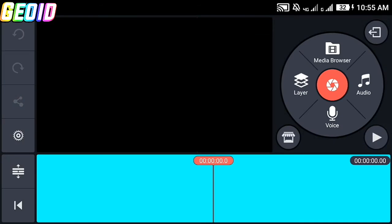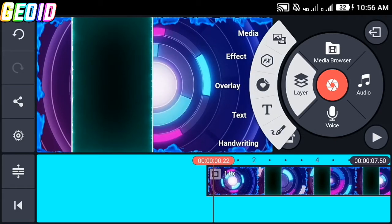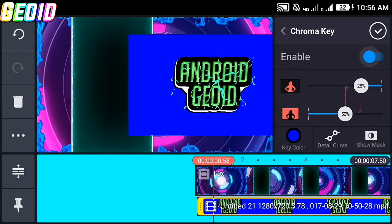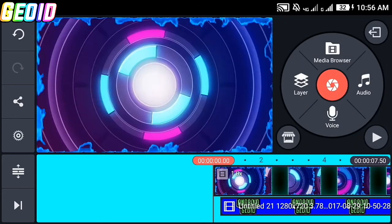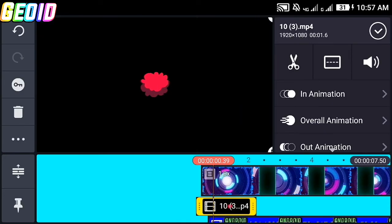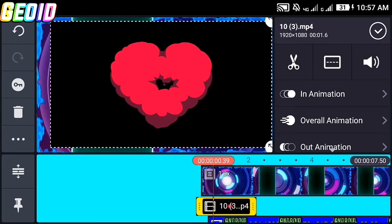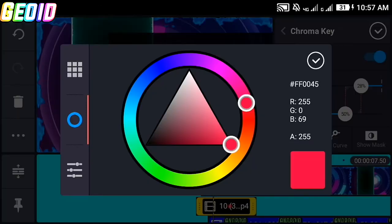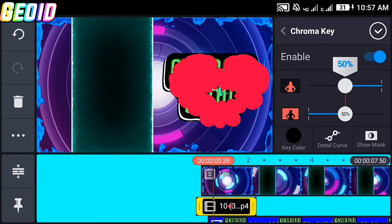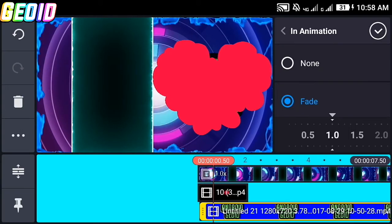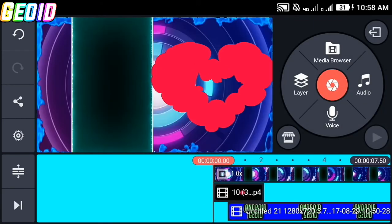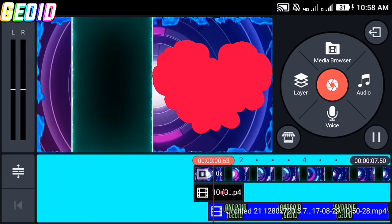Open a new project, click on media browser, and import the main video. Then click on the layer, click on media, and import the text logo just like this. After that click on chroma key and enable it. Then click on the layer, click on media, and import this video — the link will be given in the description. Place it where you want, click on chroma key, enable it, use the key color as black, and adjust the color. Now click on the text, go to in-animation, and change the in-animation to faded — it will look like this.